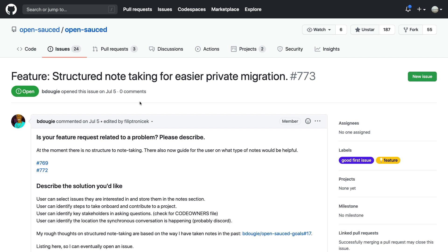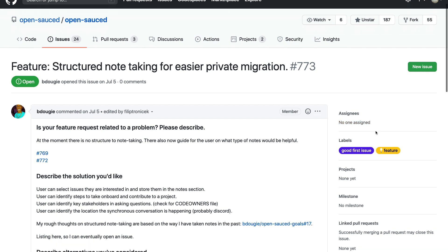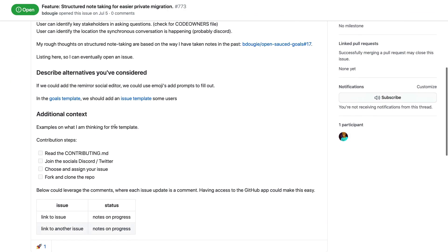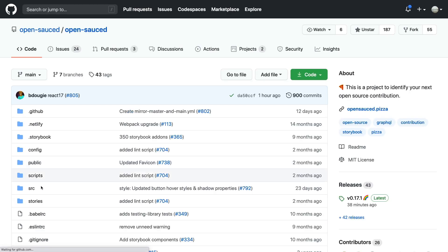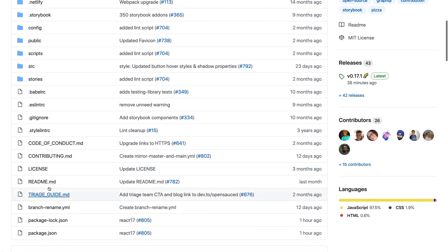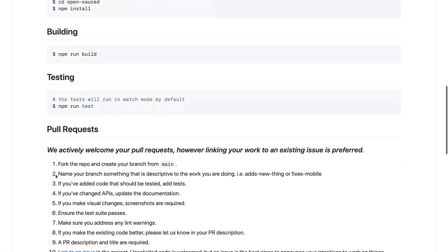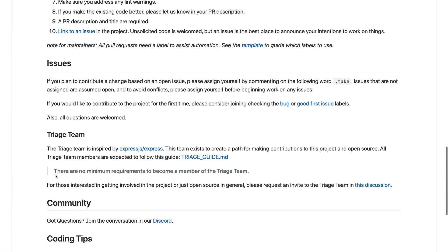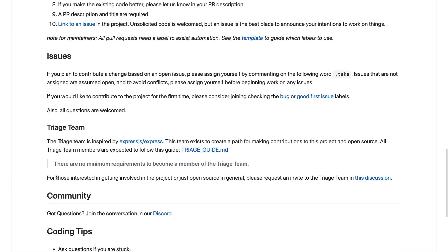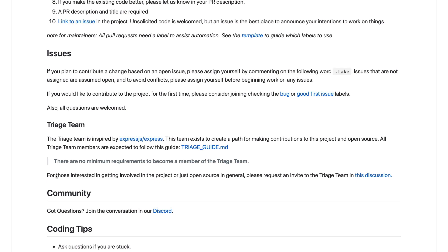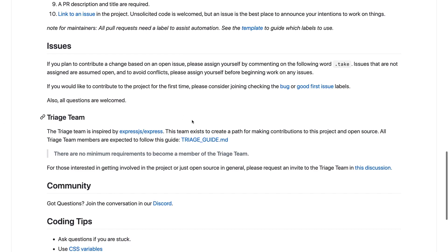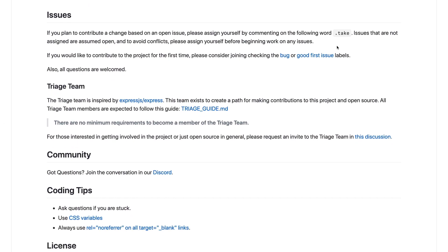The problem here is that anybody who's not a part of the org cannot assign themselves to issues. The way I solve this is through a simple GitHub action using a bash script. So when users type in the command in the issue comments .take, they are assigned to the issue.